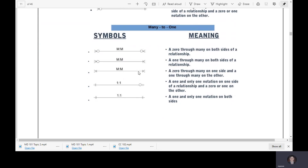The third variation is a zero-through-many on one side and one-through-many on the other — meaning zero to many on one side, and one to many on the other side.